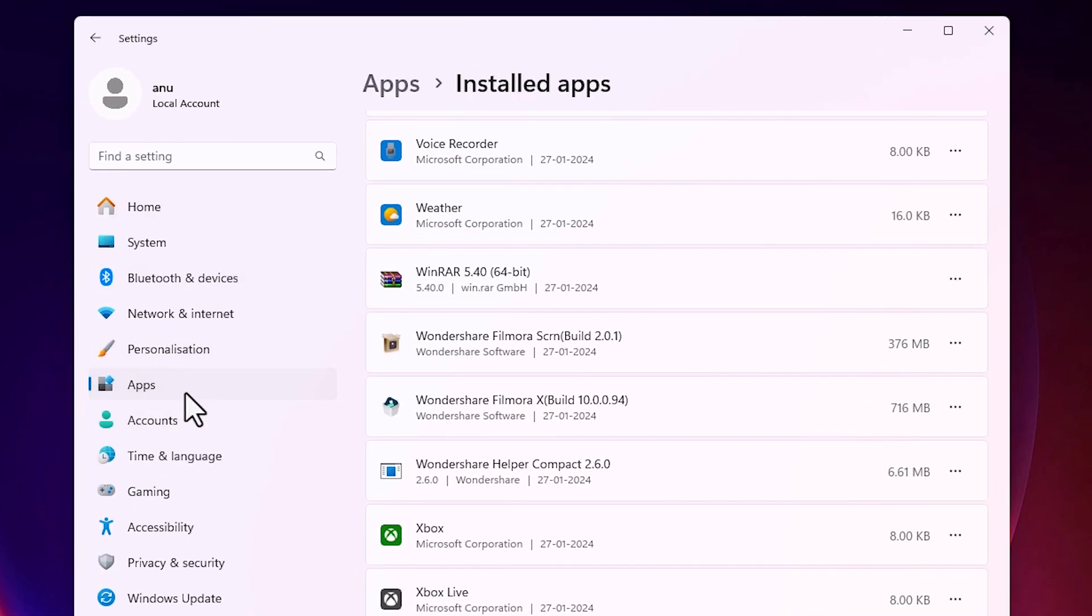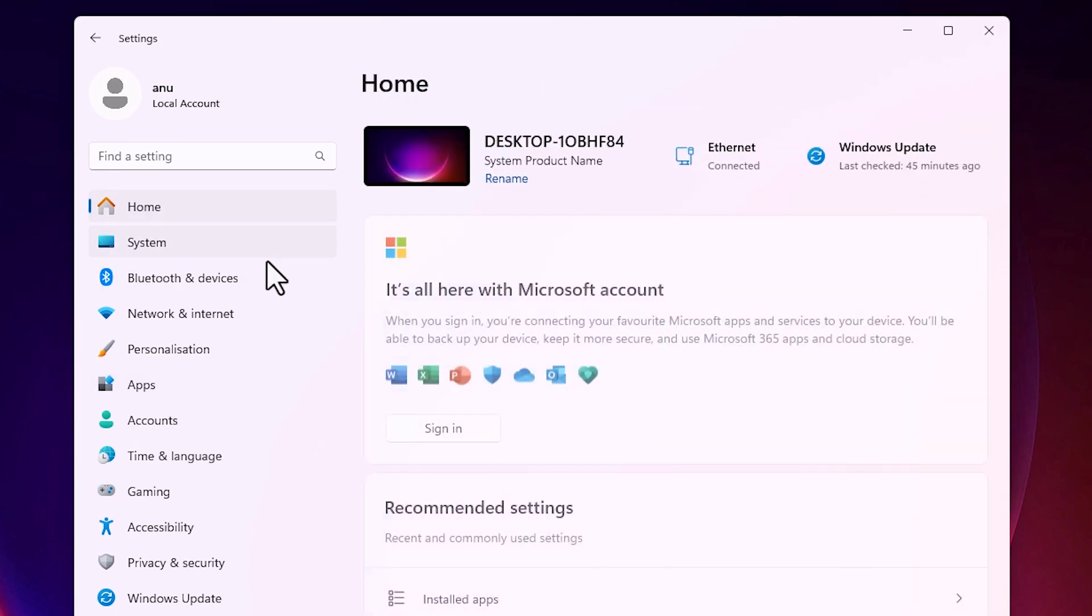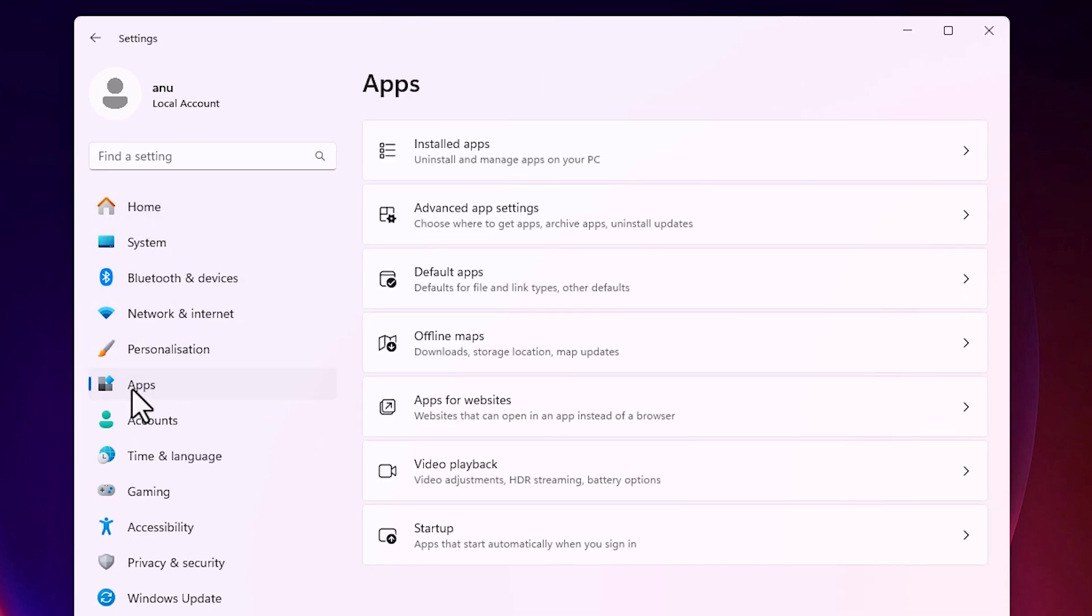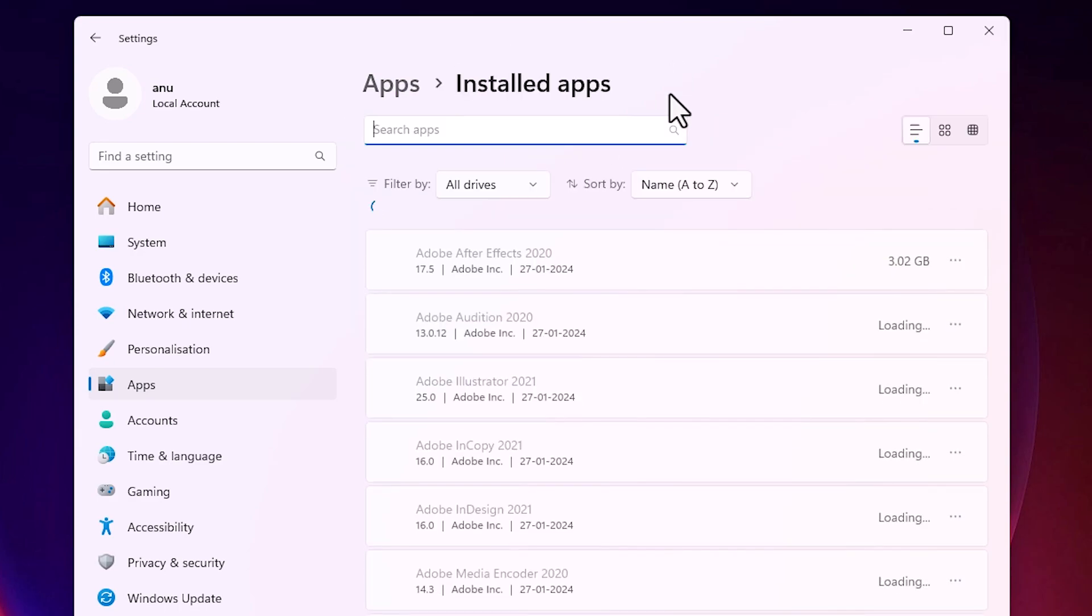In settings I click on the apps. I go to the apps. In apps I go to the installed apps. Click on installed apps.